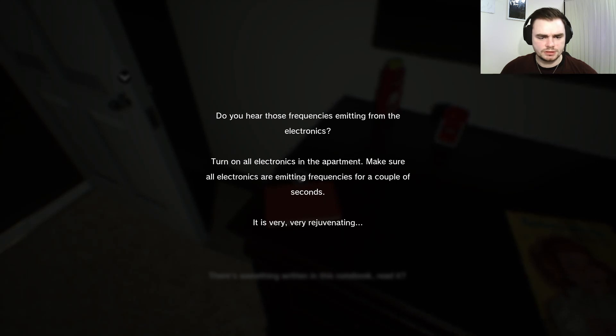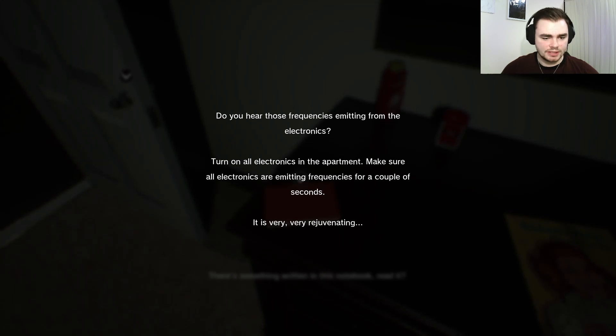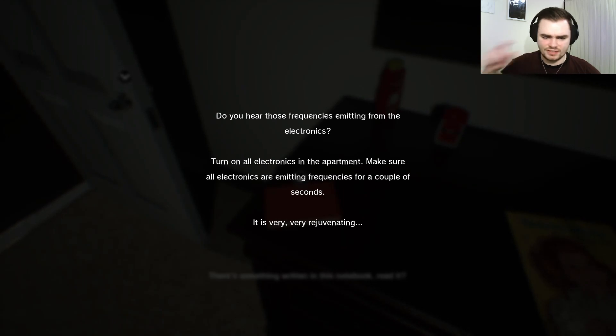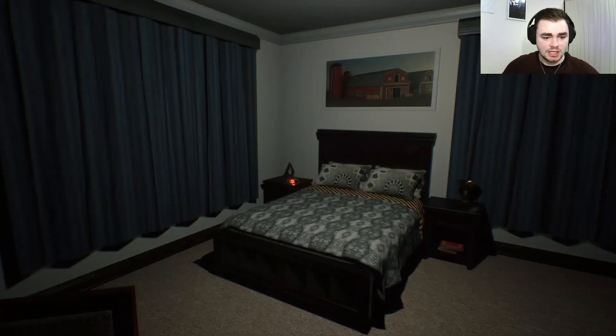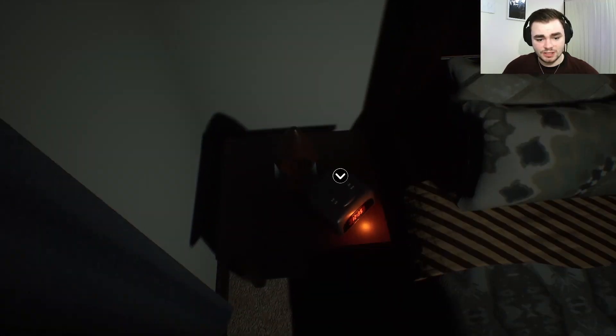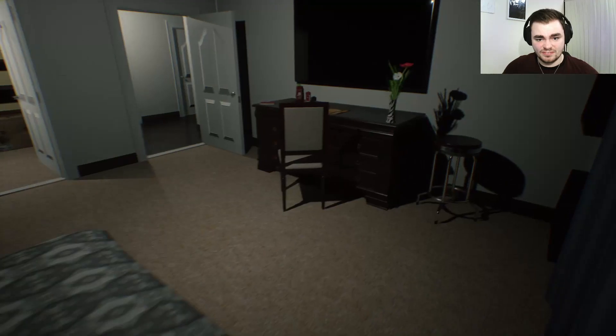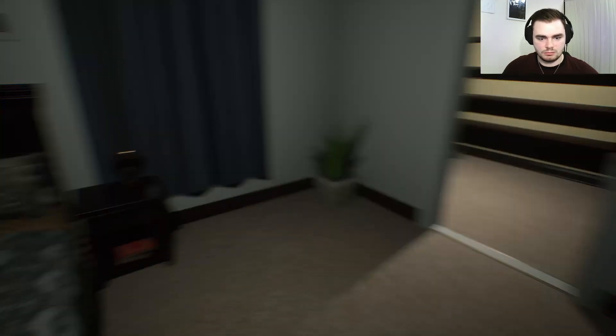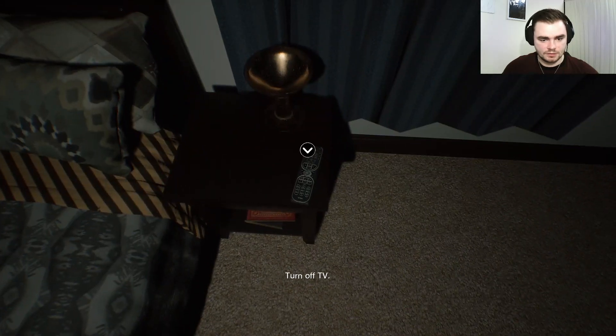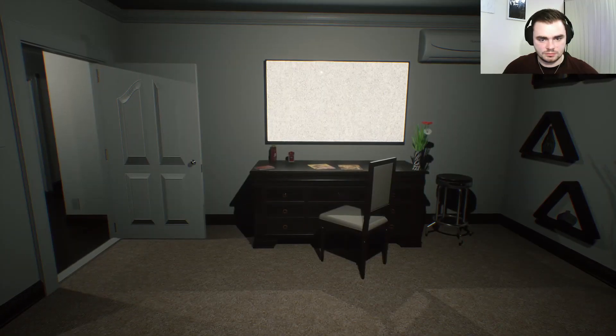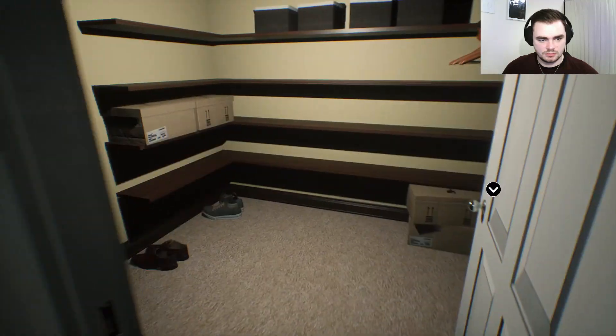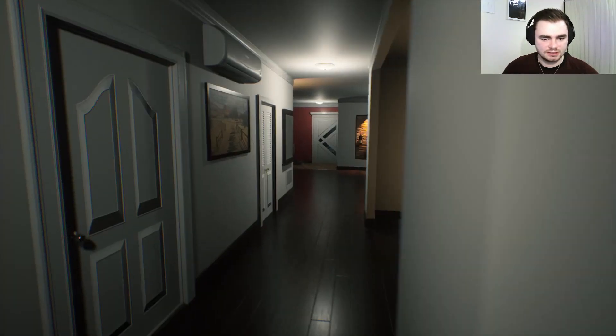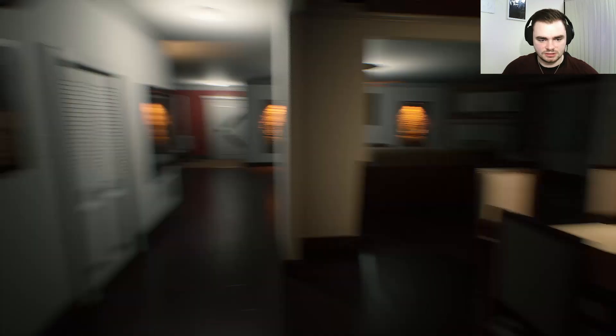I hear the frequencies emitting from the electronics. Turn on all electronics in the apartment and make sure all the electronics emitting frequencies for a couple of seconds. Is very rejuvenating. Is it? You want to listen to... Why would you do this? Thanks for joining us on this episode of Ponder.